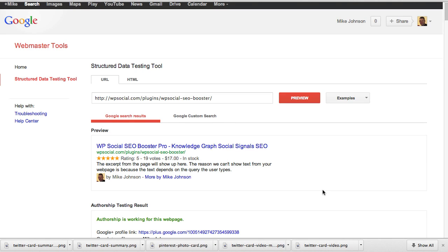Hey, this is Mike Johnson and I'm going to go over quickly the new advanced features of the SEO Booster Pro plugin and why you really need to be using this plugin. Here we are in the Google Webmaster Tools.